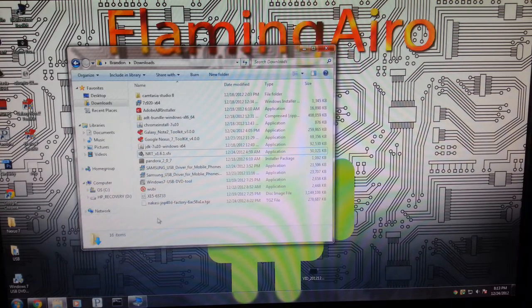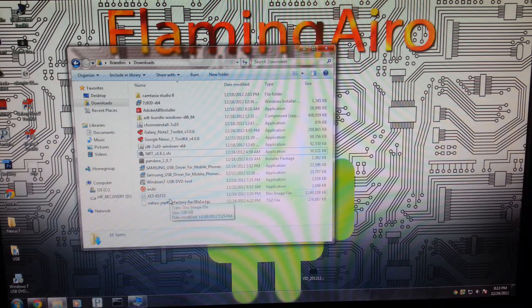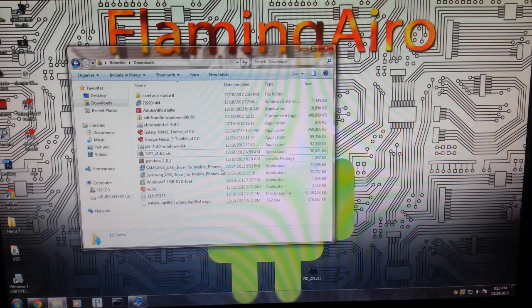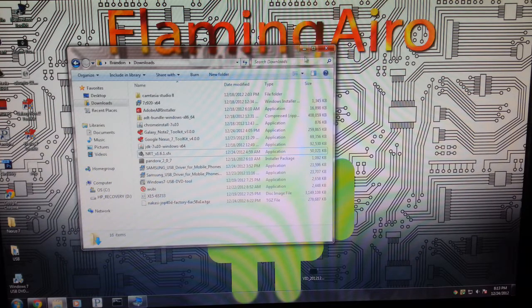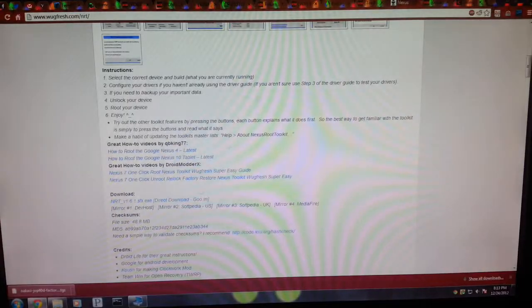So what you're going to want to do after it's in your downloads folder is install it. And then once you're done installing it, you're going to want to go back to your browser.